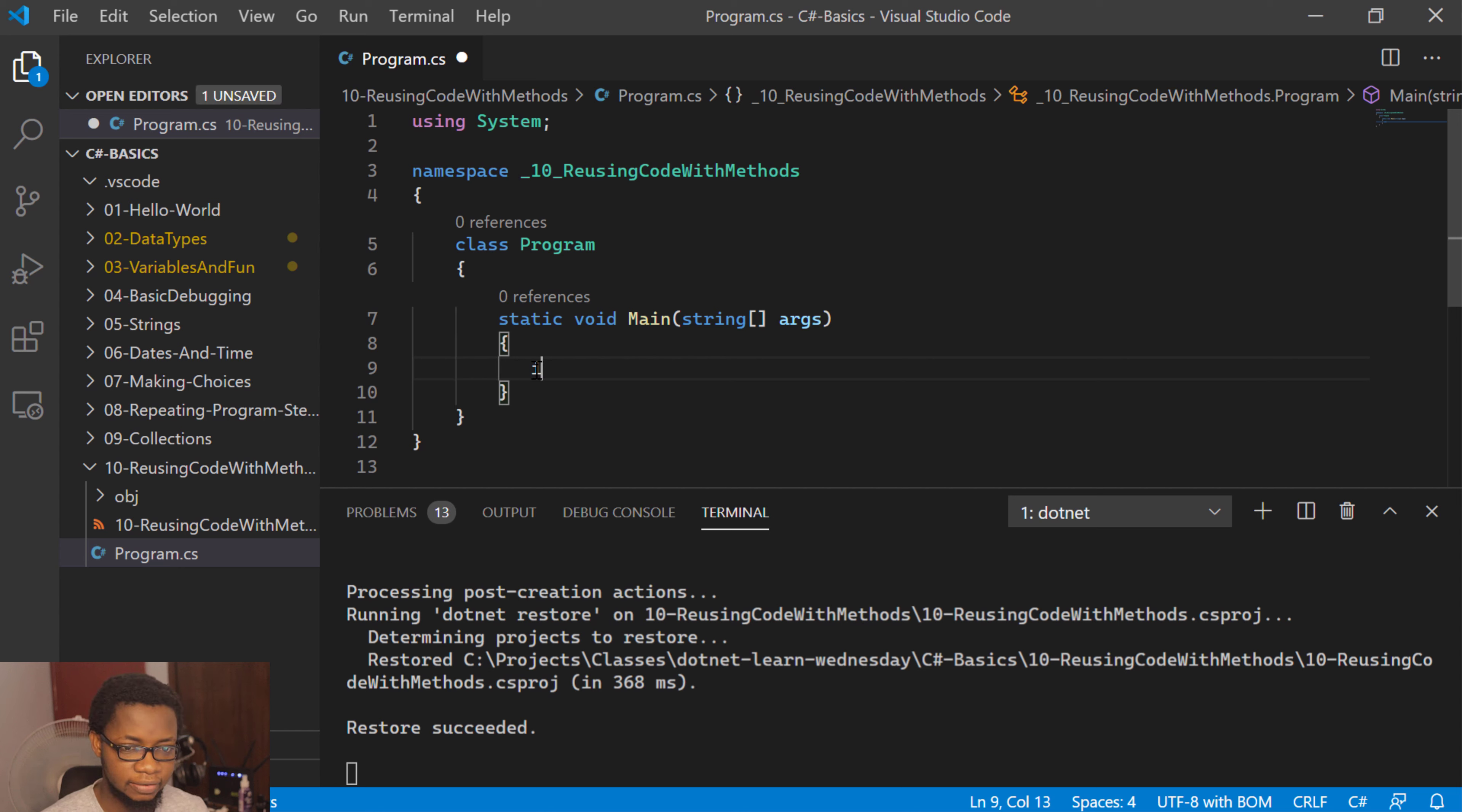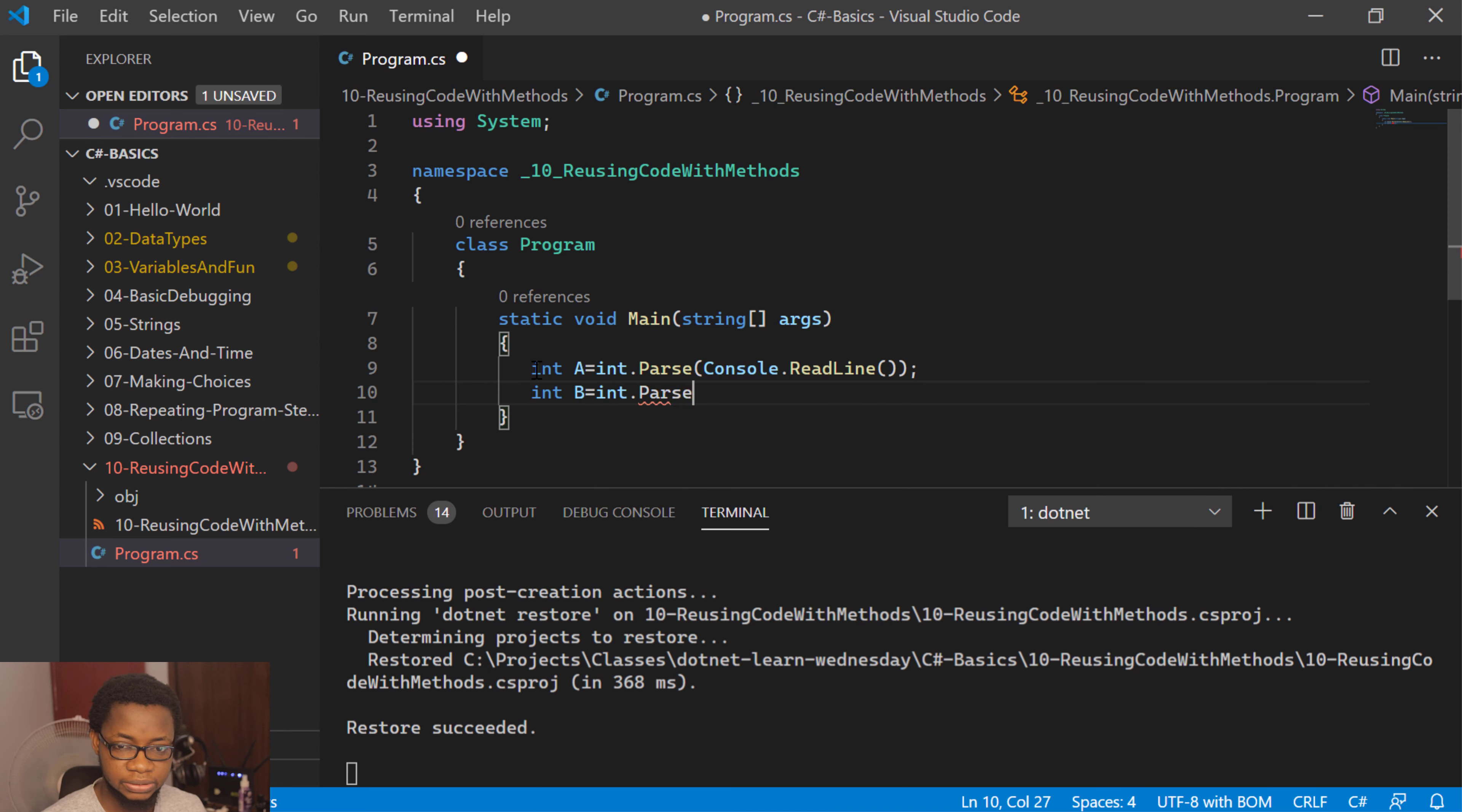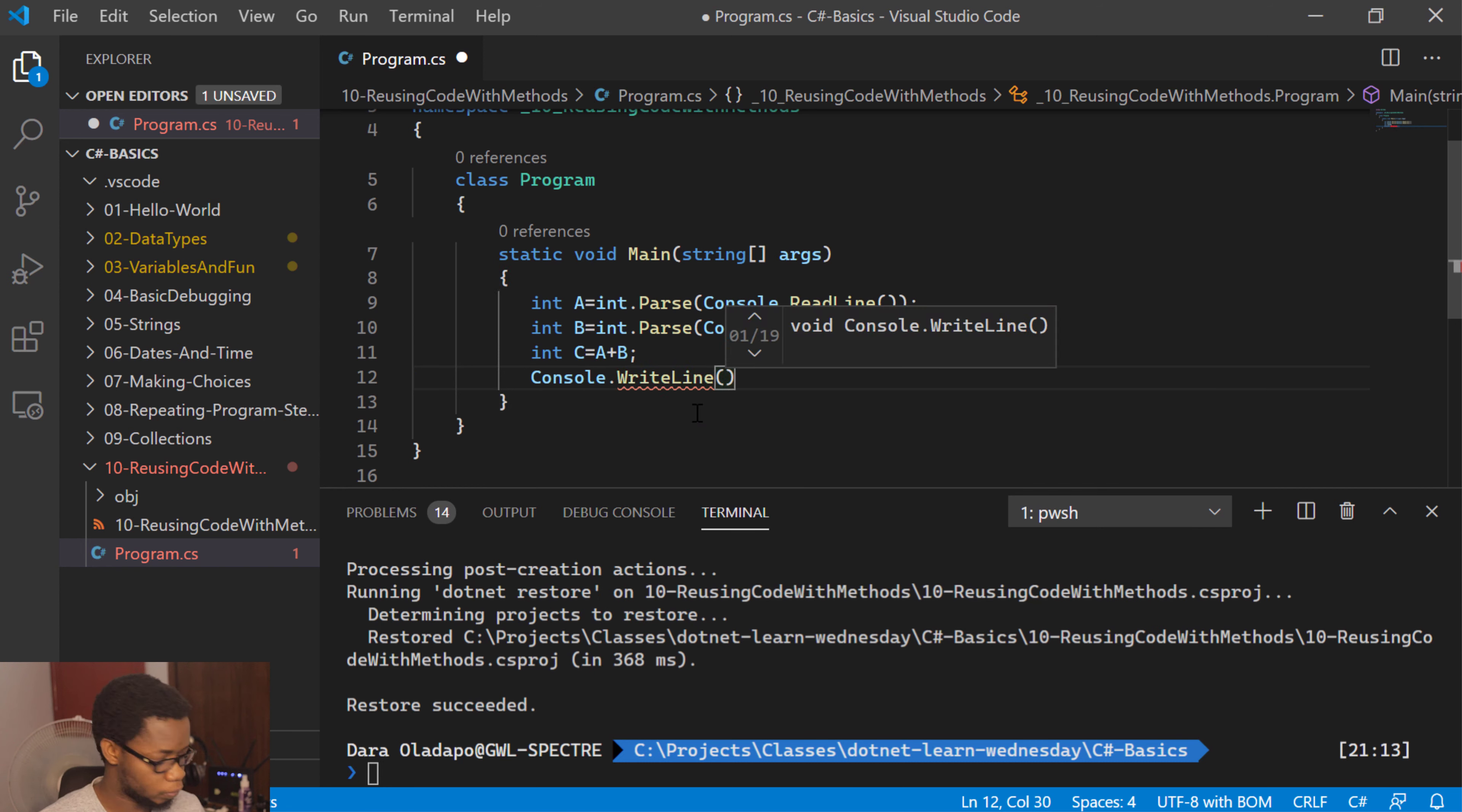What I need to do next is in a normal scenario, let me do this: console, that's our int.parse, then console.readline. This will get inputs from the console for me. Next thing I want to do is in a normal scenario I'll say int C equals A plus B.